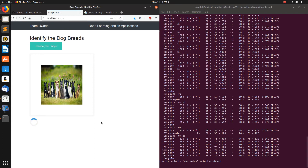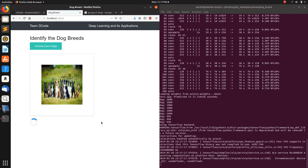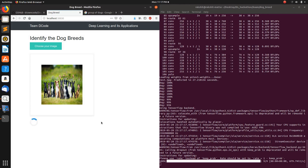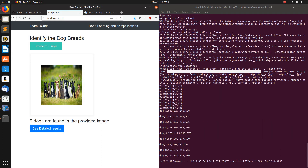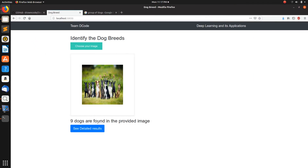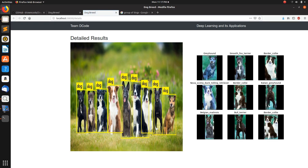The network is a bit slow — my machine is running it on a GPU. It's trying to detect all the dogs. Okay, it's done — nine dogs are found. It has successfully detected all nine dogs. Let's check the breeds: it has classified all the breeds and the results should be correct.